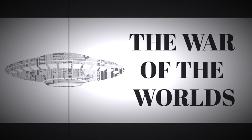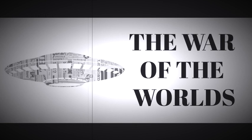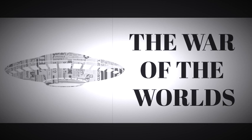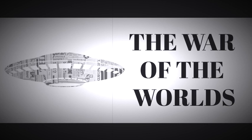You've been listening to the Texas Shakespeare Festival's recreation of the Mercury Theater on the Air's dramatization of The War of the Worlds by H.G. Wells. For more information about the Texas Shakespeare Festival or to learn about the recording artists, visit us online at texasshakespeare.com. Thank you.